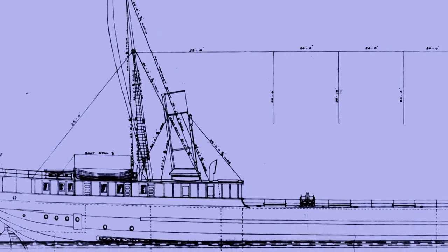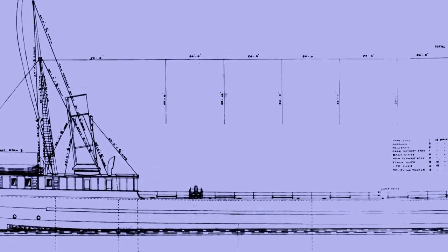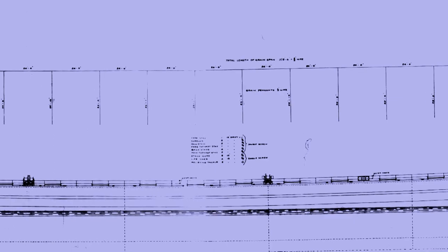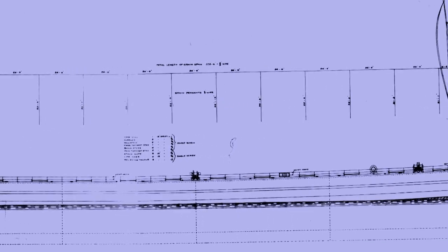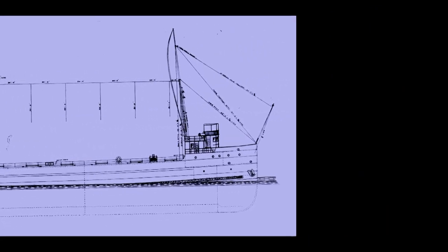In the two previous segments we saw how early Great Lakes bulk freighters had owners rooms or guest quarters. Those were large 400 to 500 footers.